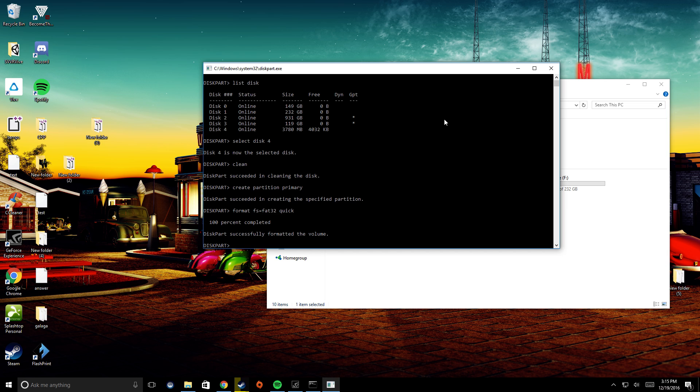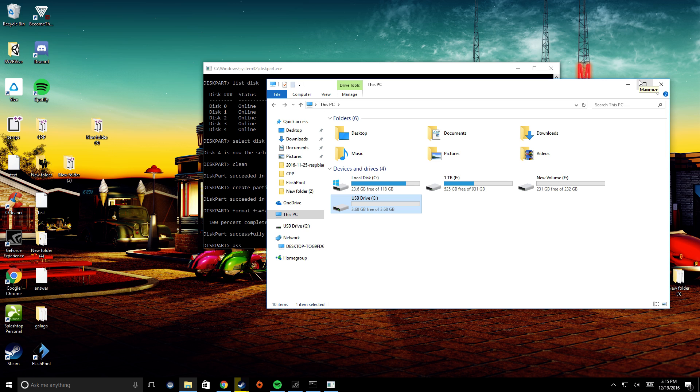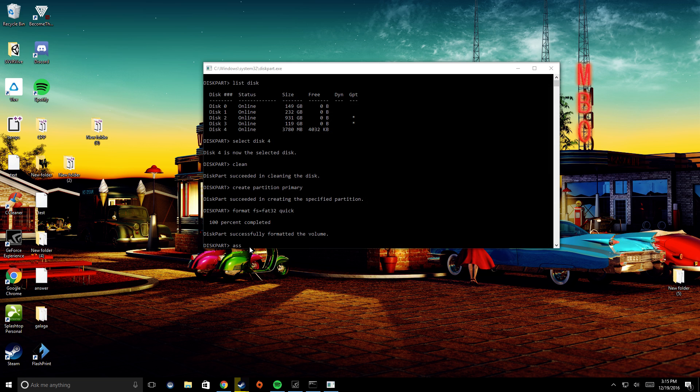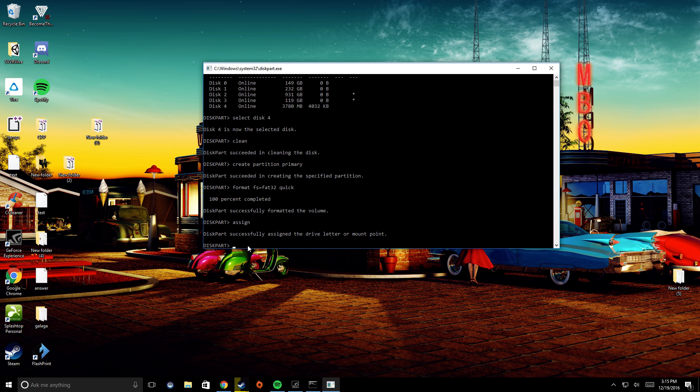Then you have to reassign it back to a letter, because if I went into here and refresh this, it'll still show it here. But you might find that it just might not show up, and you'll be wondering why your disk drive isn't showing up. So if you just go ahead and assign it,